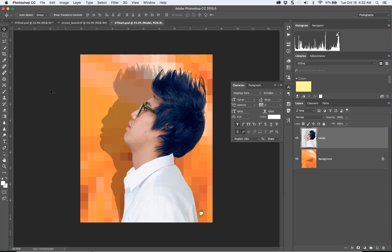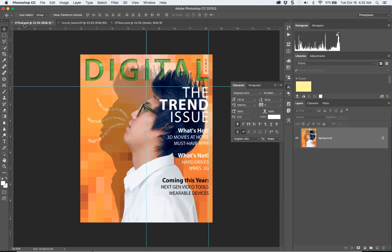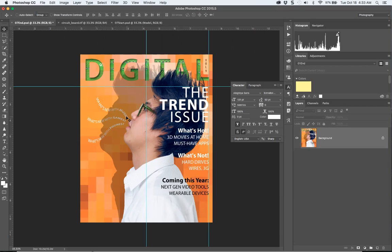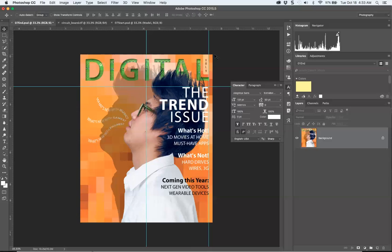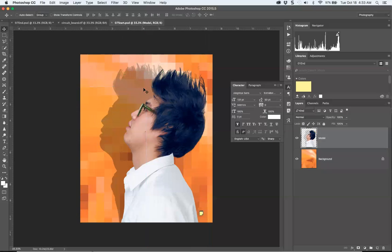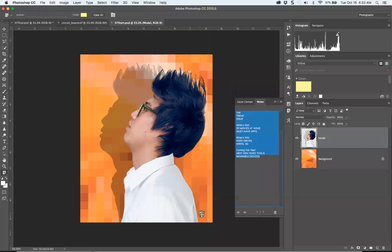Here's our start file. This is what it will look like when you follow the instructions: we've got vertical type, type on a line and on a shape, paragraphs with headlines and subheads, and a masked image inside a font. Go to this sticky note, Command+C to copy.